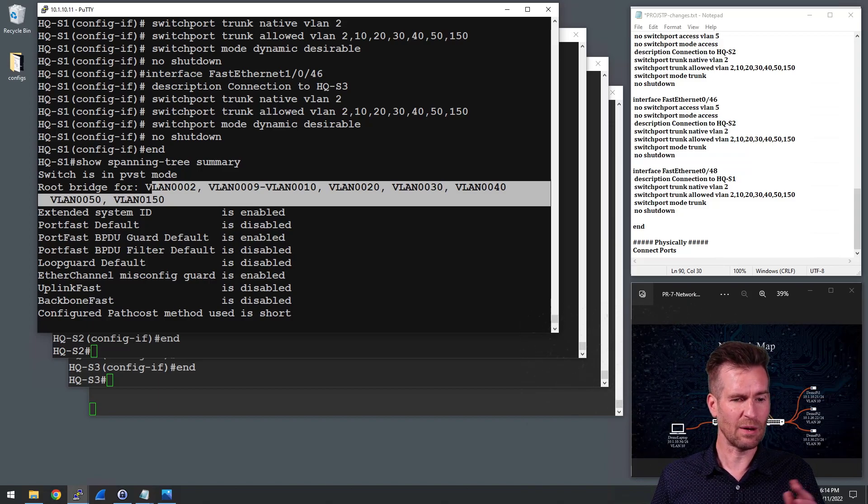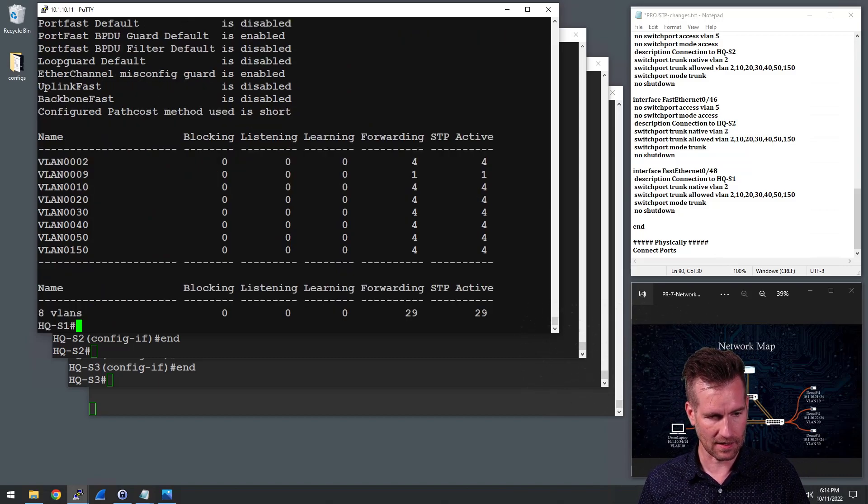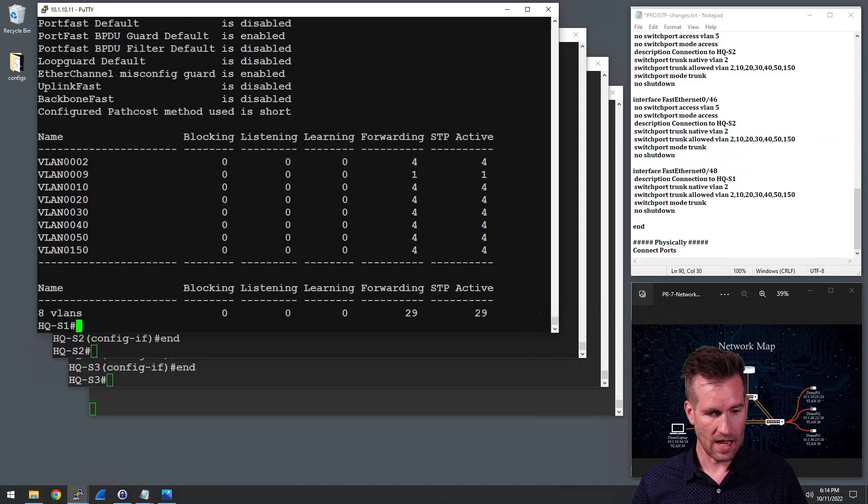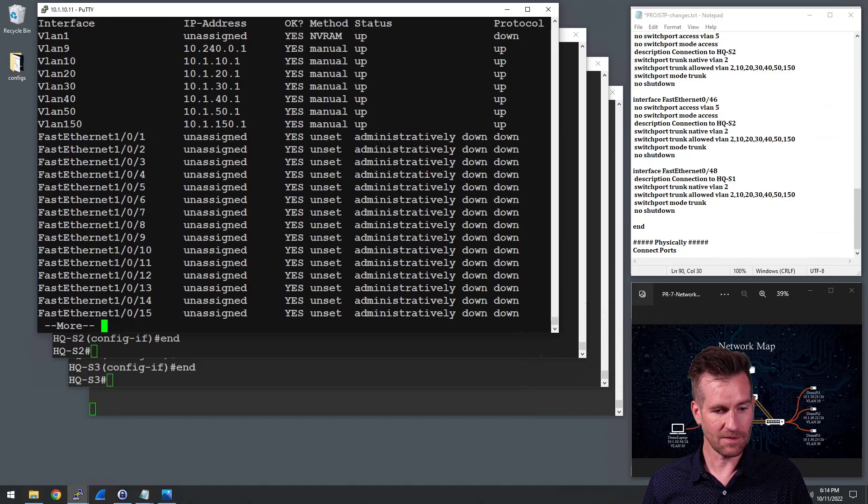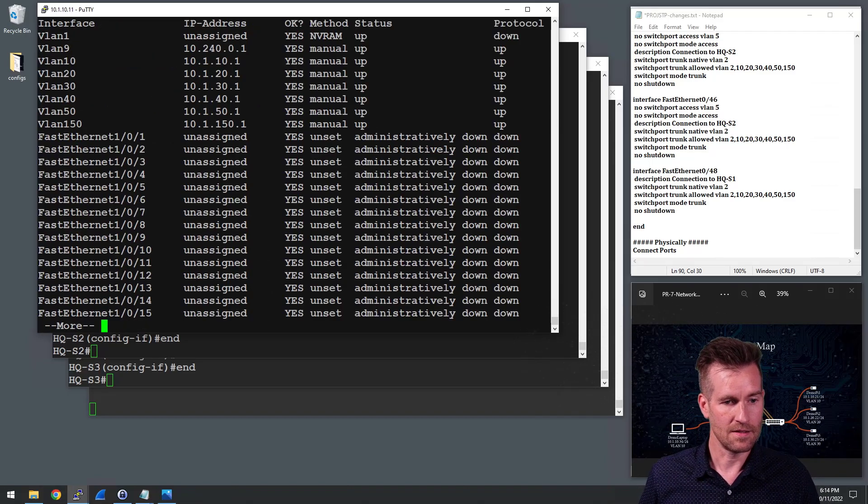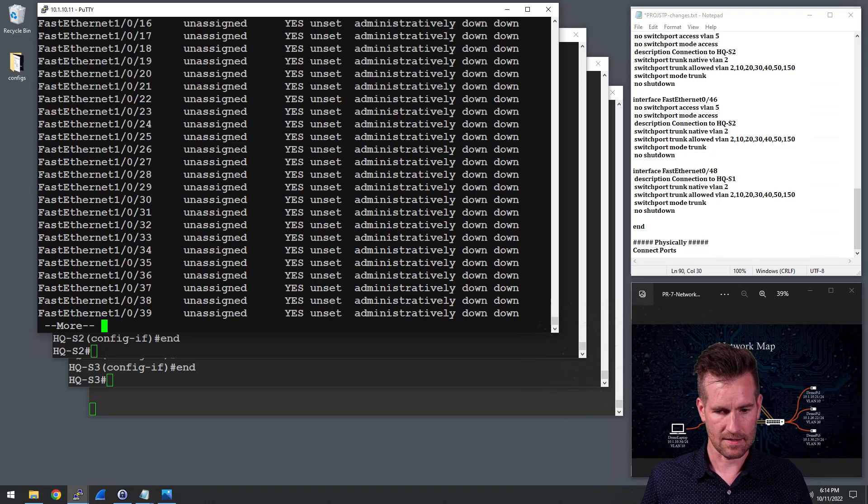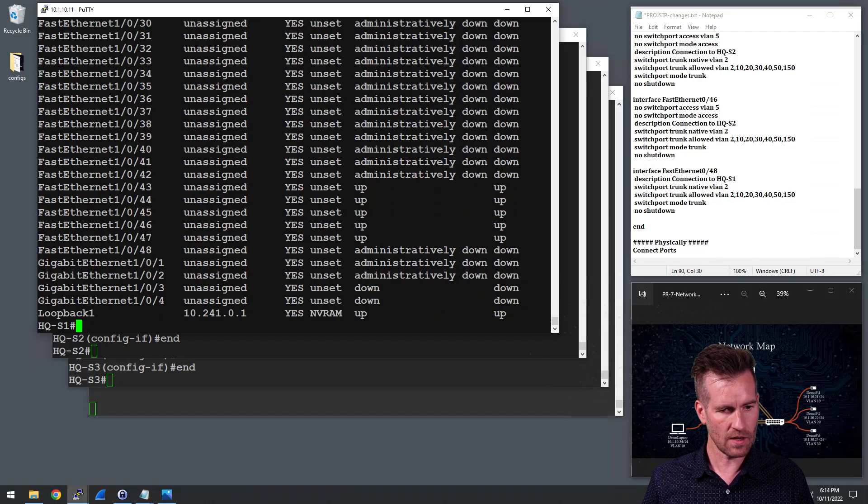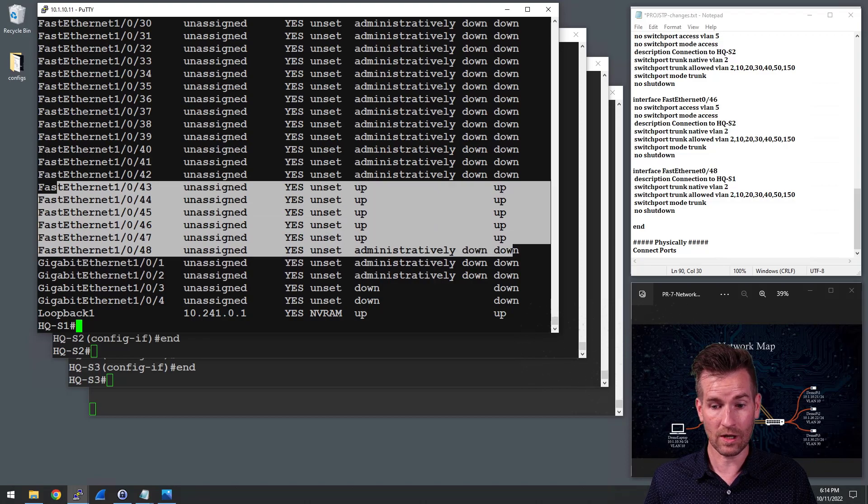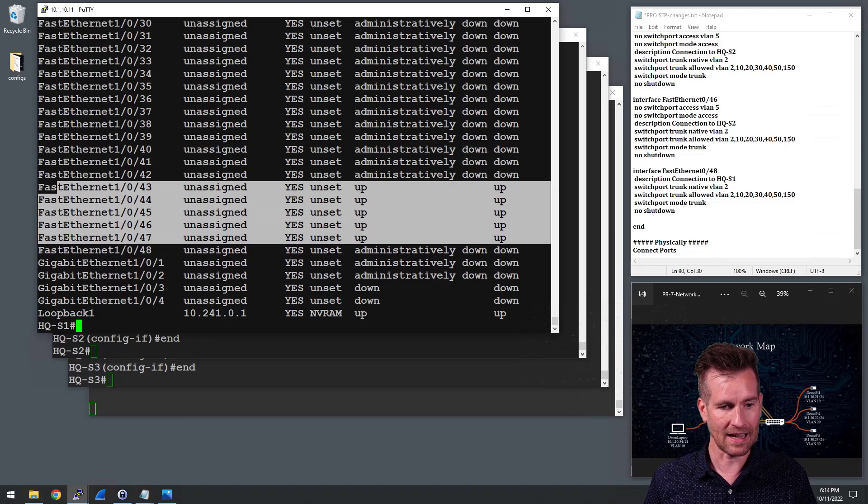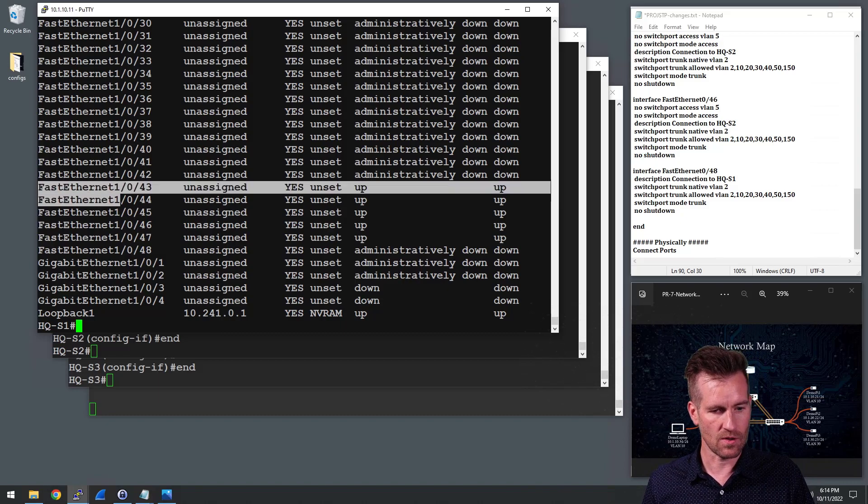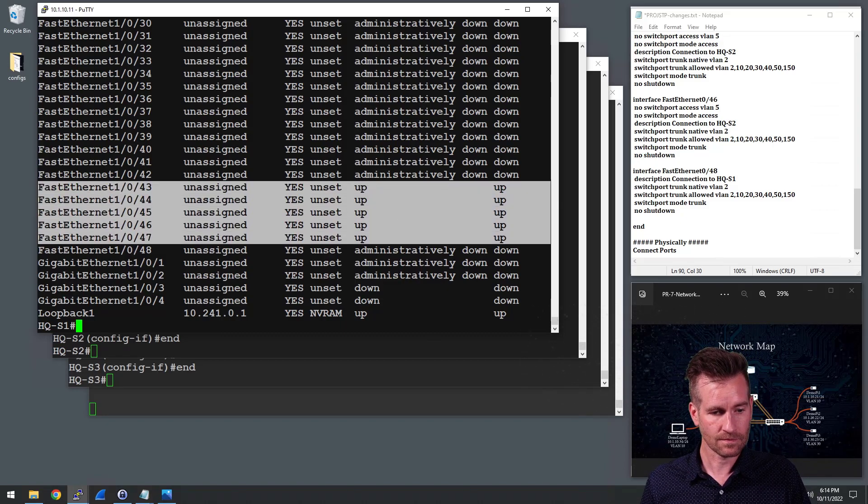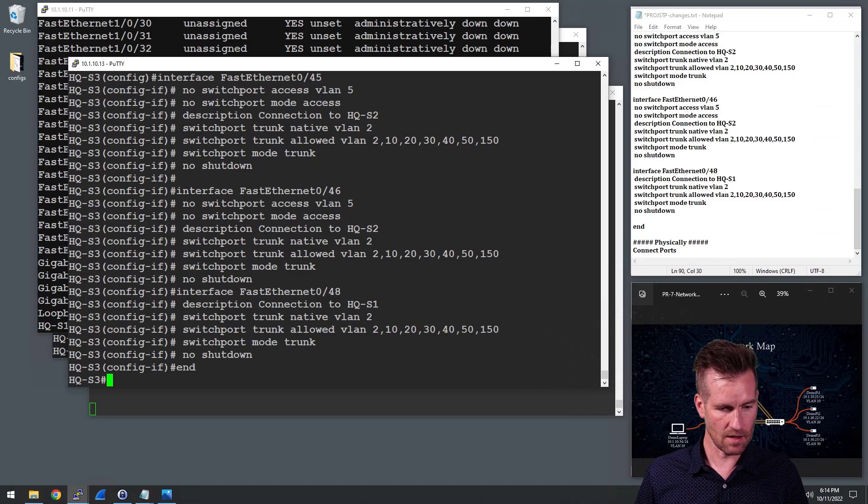So there's not really any change visible from that perspective. We can do a show IP interface brief and see what our different interfaces say. So let's scroll down and we see that 43 through 48, those are all the ones that we connected, are in fact up. So that's looking positive. Let's jump on to see, let's do a show spanning tree summary on this switch.